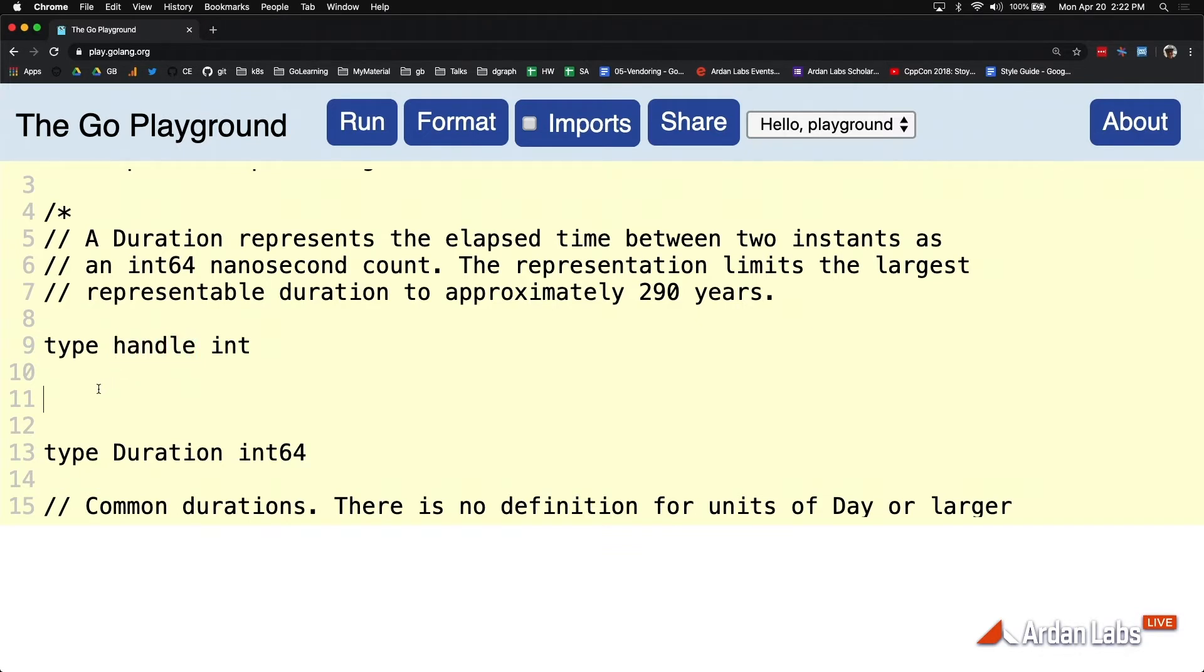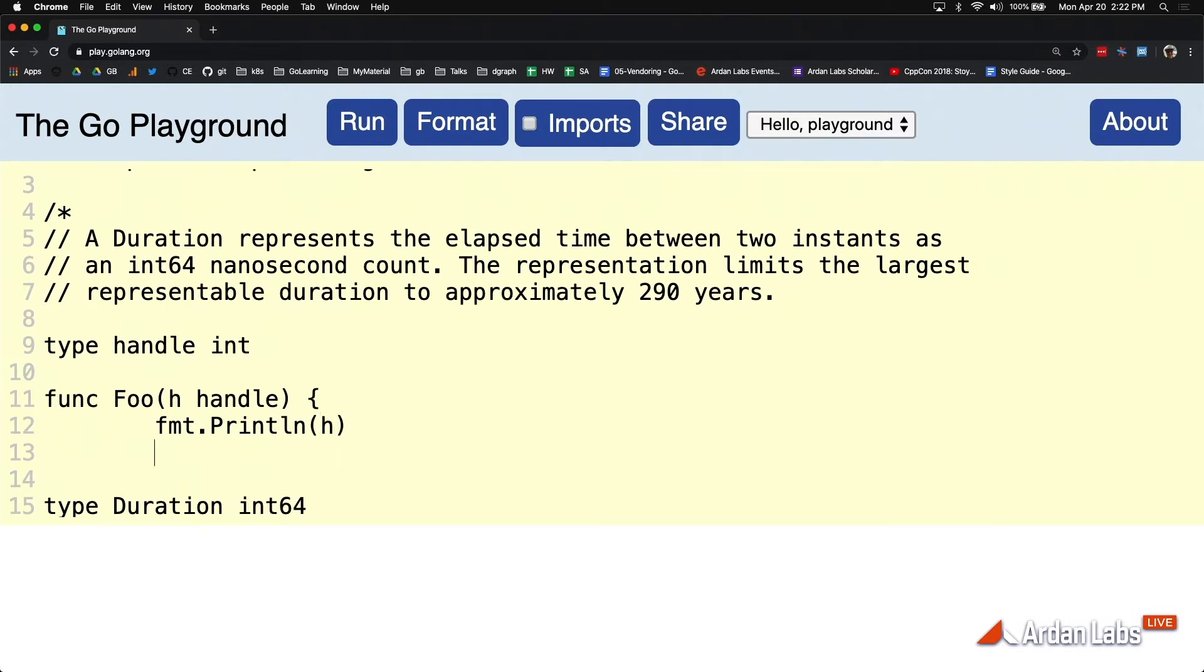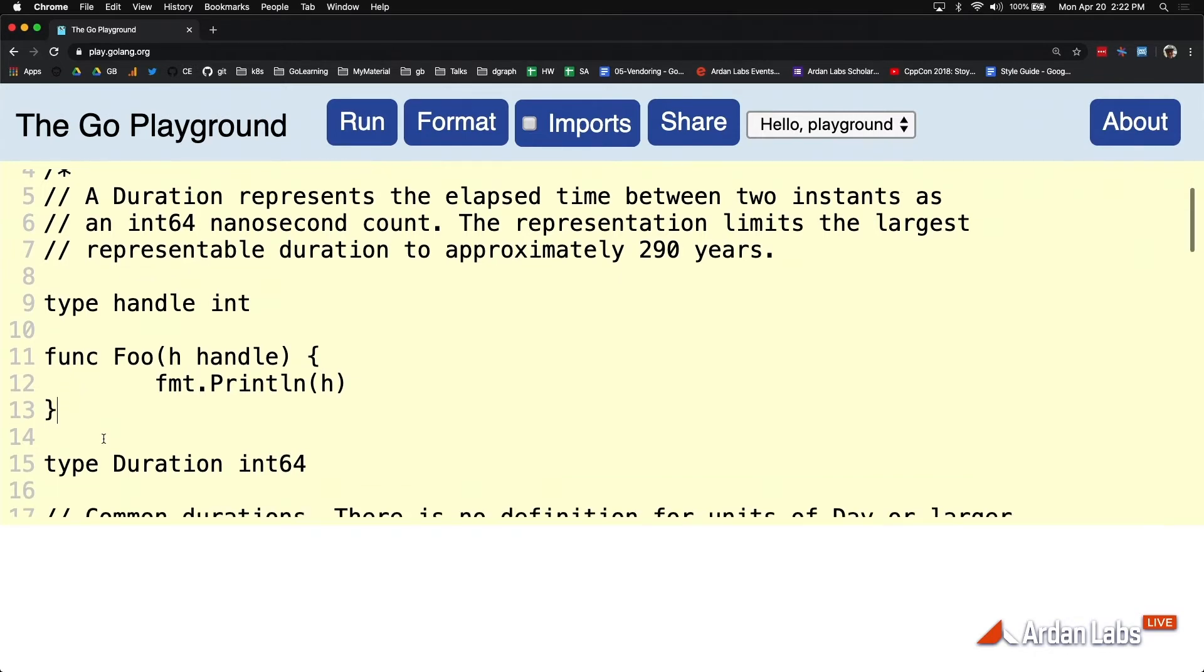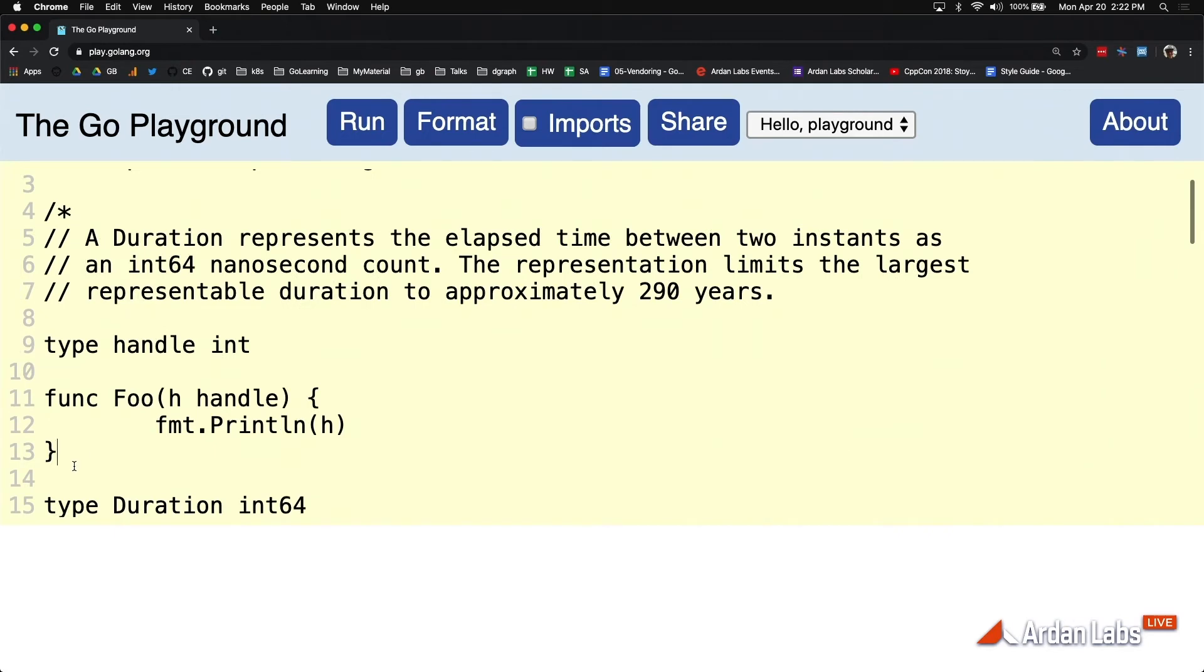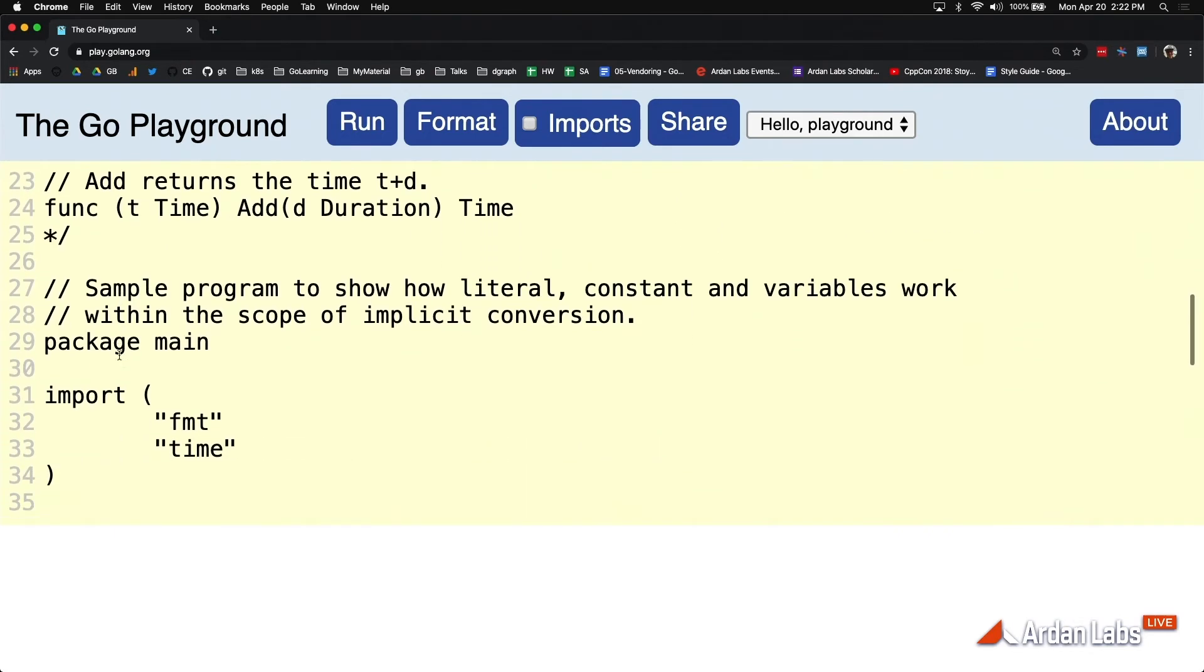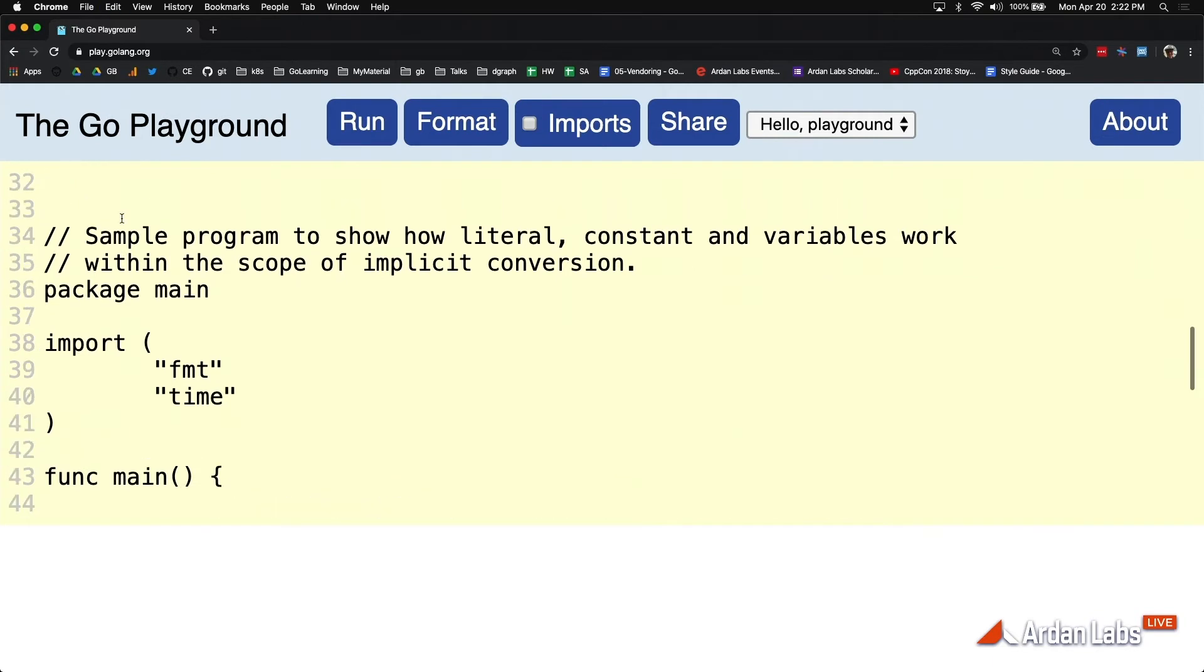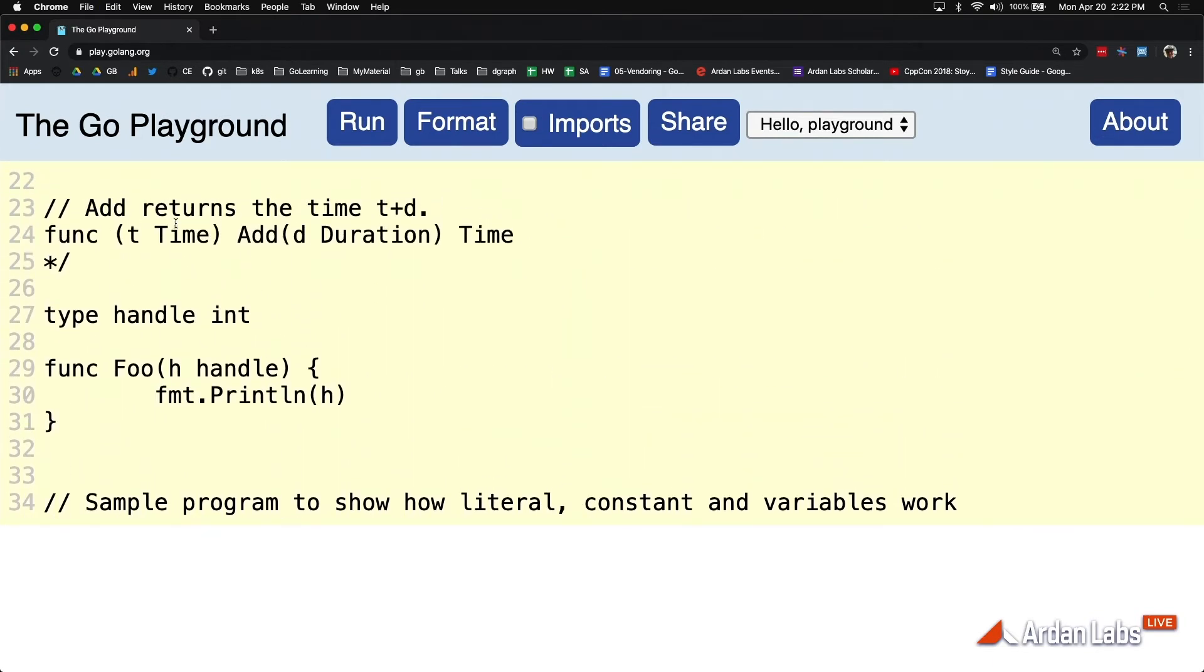Because people always say, I'm going to have a function, and I want to make sure that the compiler protects me from anybody ever passing in anything other than a handle. Let me move this down so we can see it inside of main.